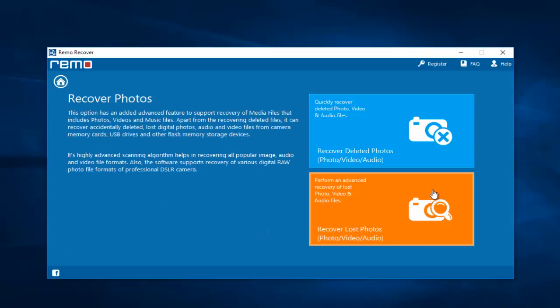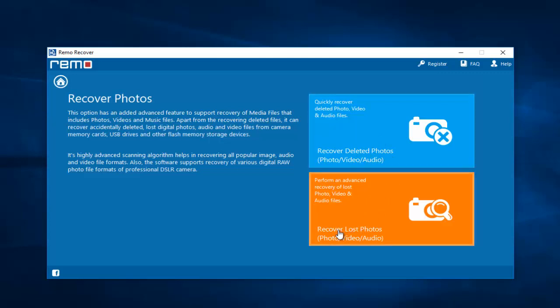On the next screen, select Recover Deleted Photos to recover the deleted data from your Note 6. Or if you are looking to recover lost photos, you can go to the second option. In this video I will click on Recover Deleted Photos.